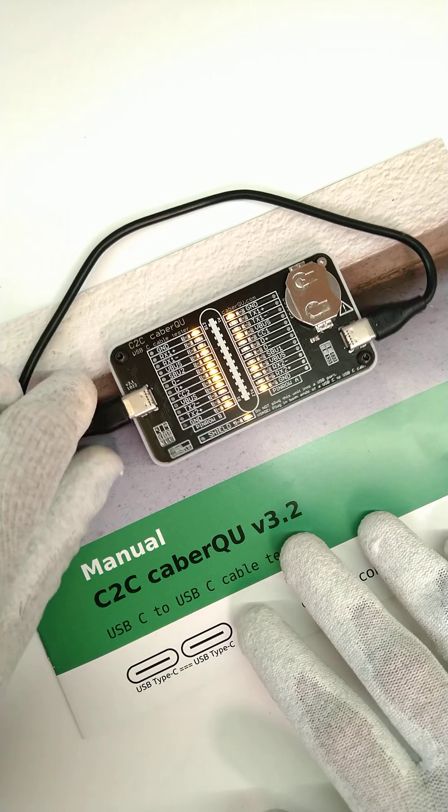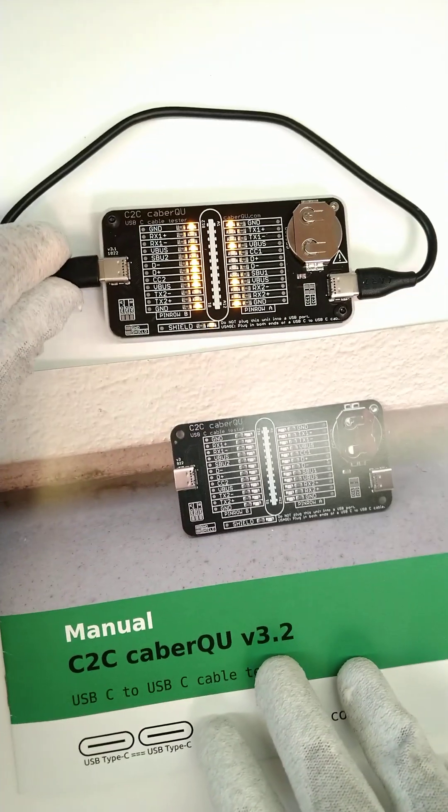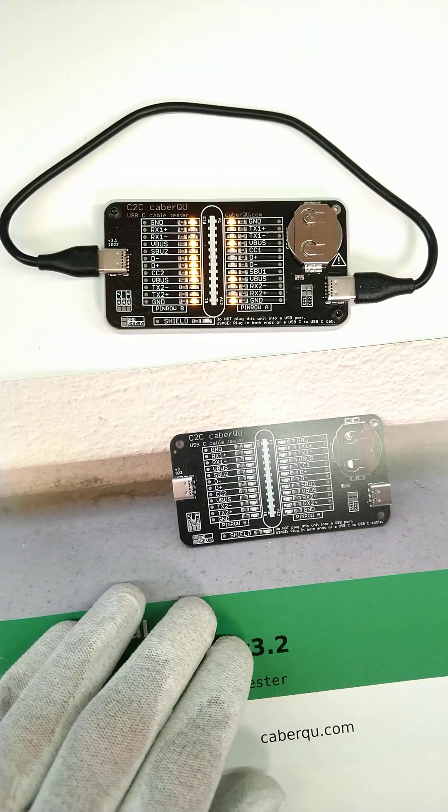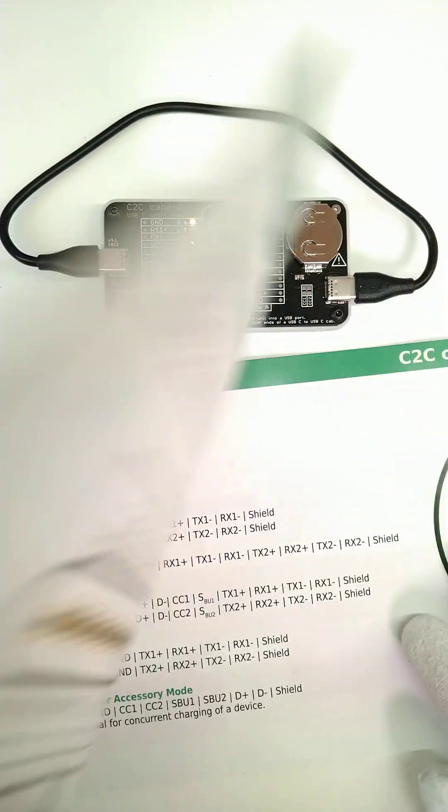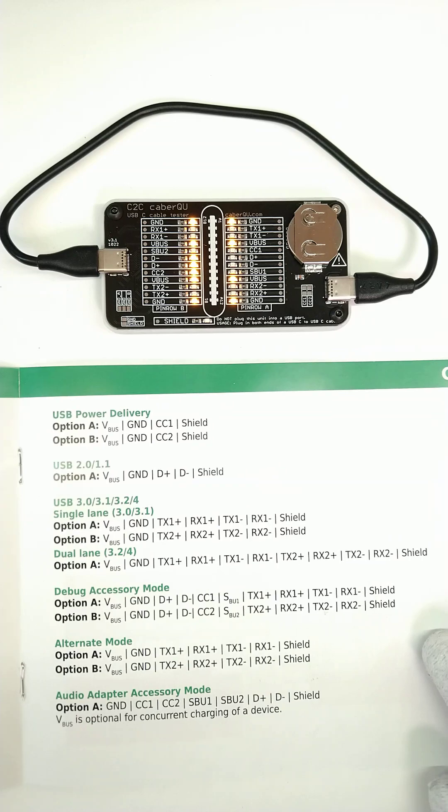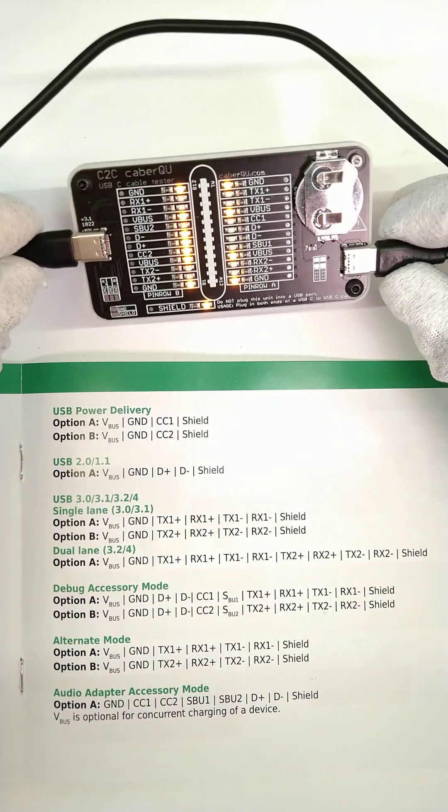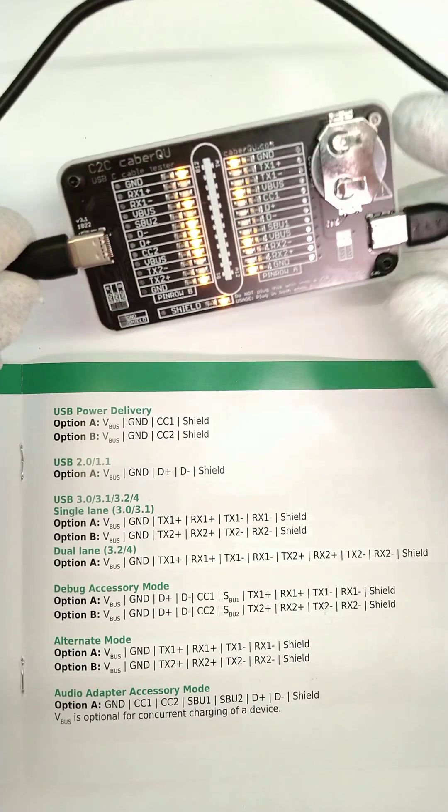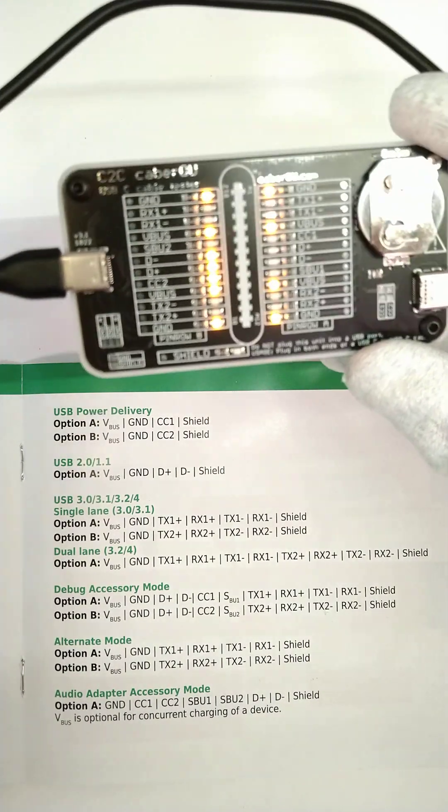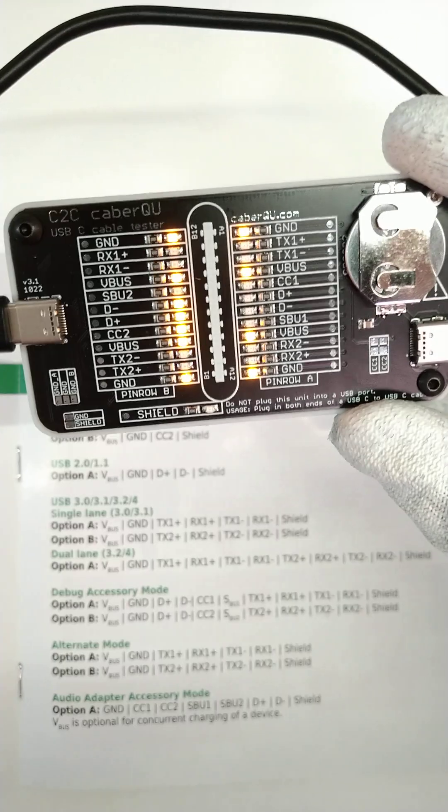USB-C cable tester. This unit can, with the help of its manual, extract what pins and what modes are available in this USB-C cable.